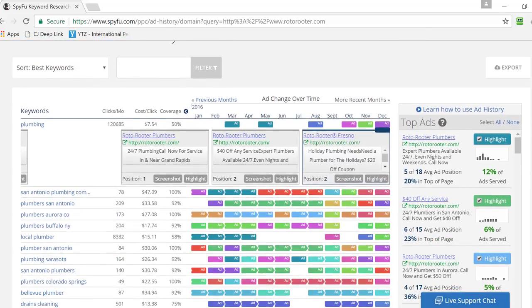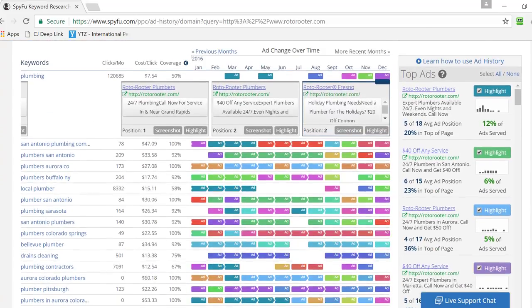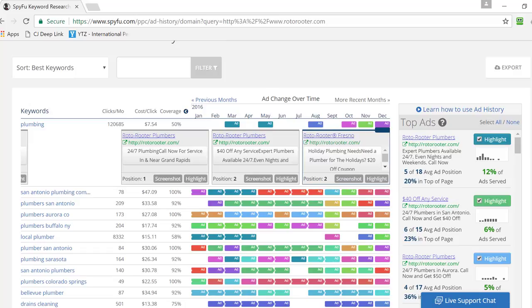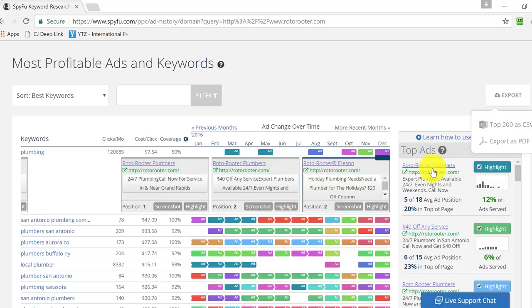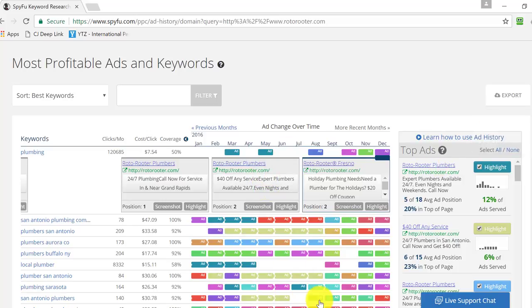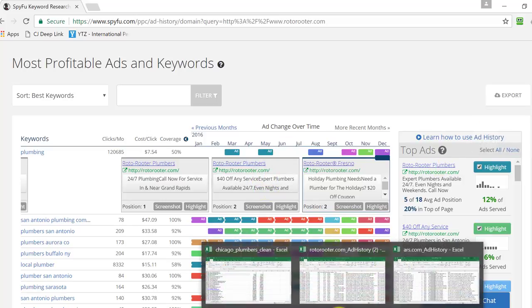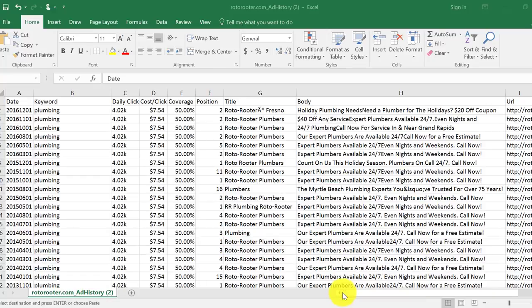Also, when you have everything set, you have everything ready to go, all you have to do is export these. It's going to let you export the top 200 as a CSV file. So you're going to be able to export all these, and the way it looks when it's exported is right here.